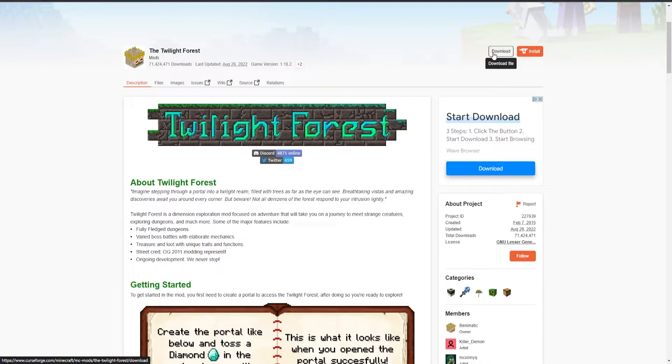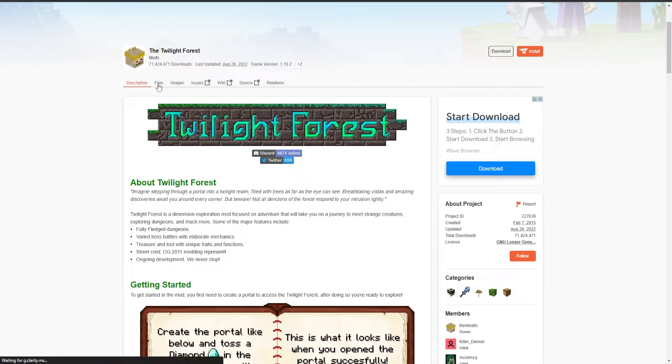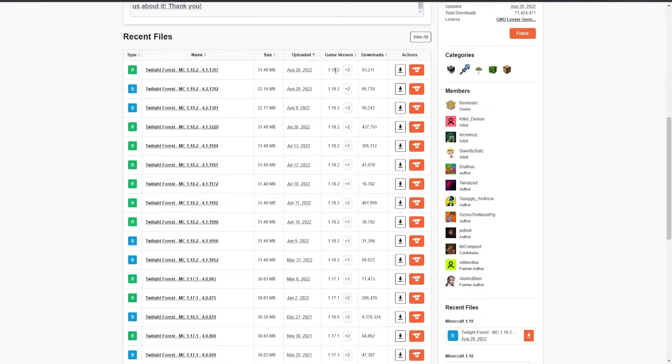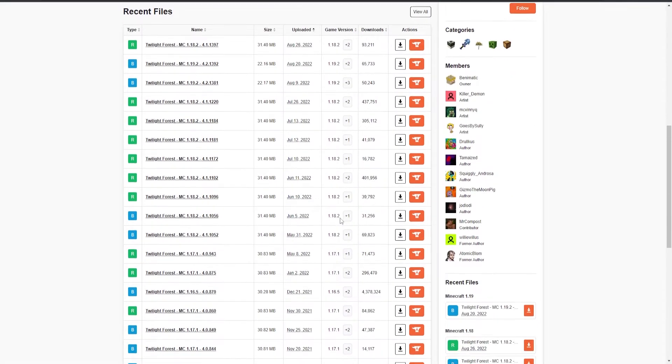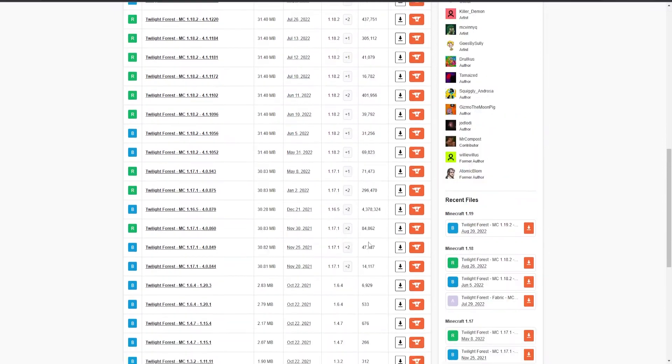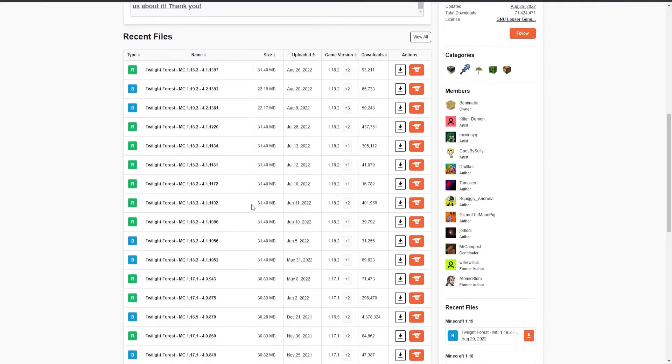But if I'm running any specific version of Minecraft, I need to go into files, scroll down, and here you'll see different versions that are allowed for the mod. For 1.17, 18, 1.4, 1.6.4, and anything that the developer has created.